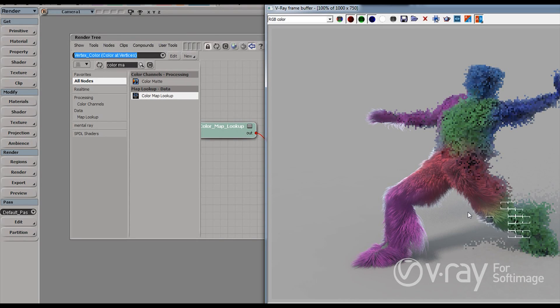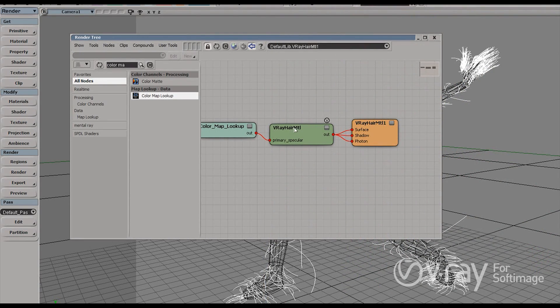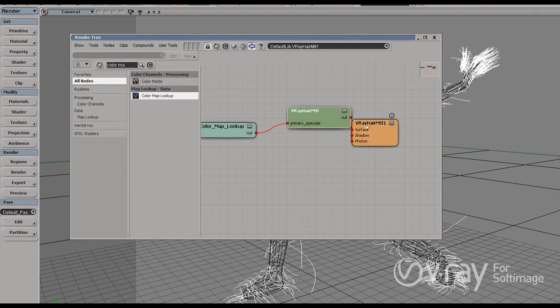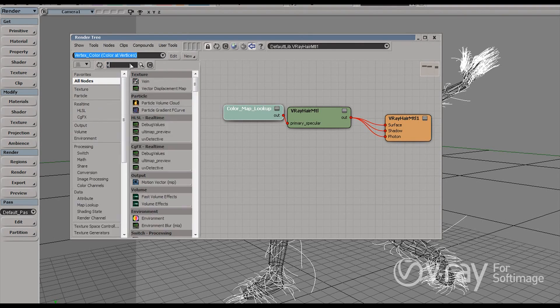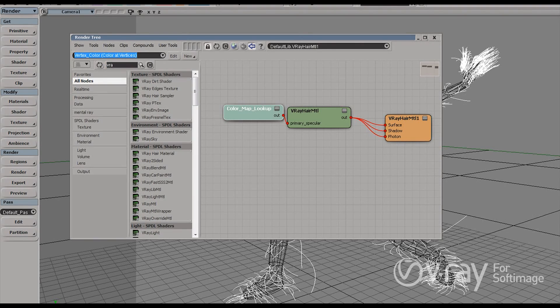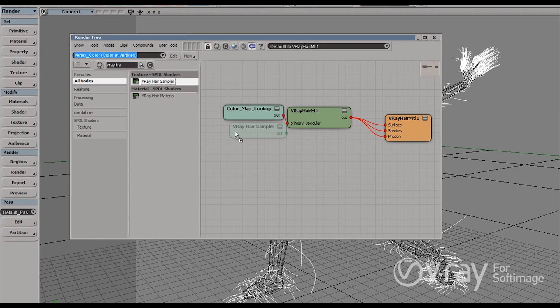And actually, I can make things even more interesting. So I'm going to stop the rendering for now. And to do this, I'm actually going to use one of the V-Ray specific nodes. So let's find it. V-Ray Hair Sampler. Okay.